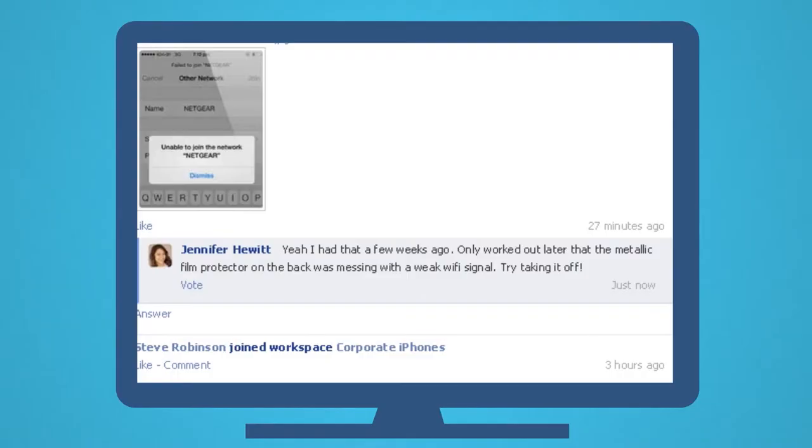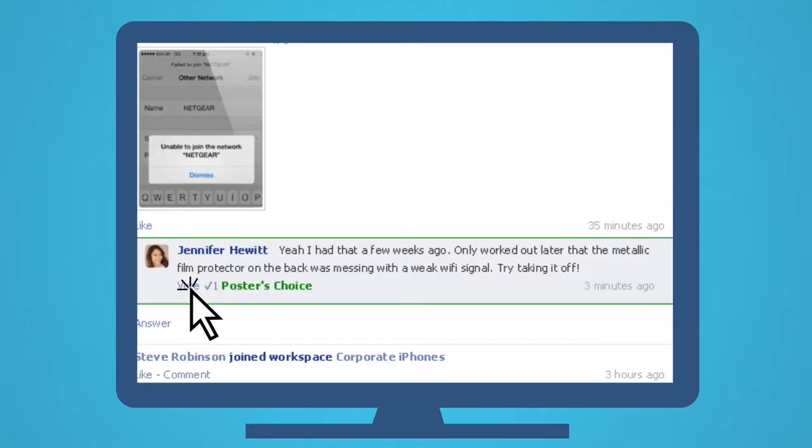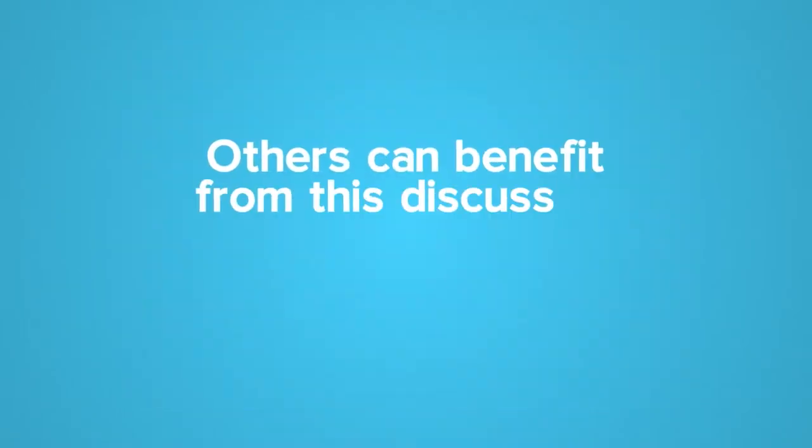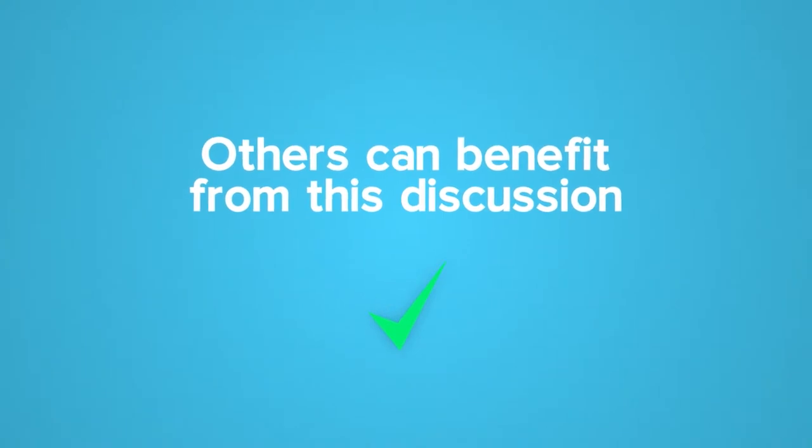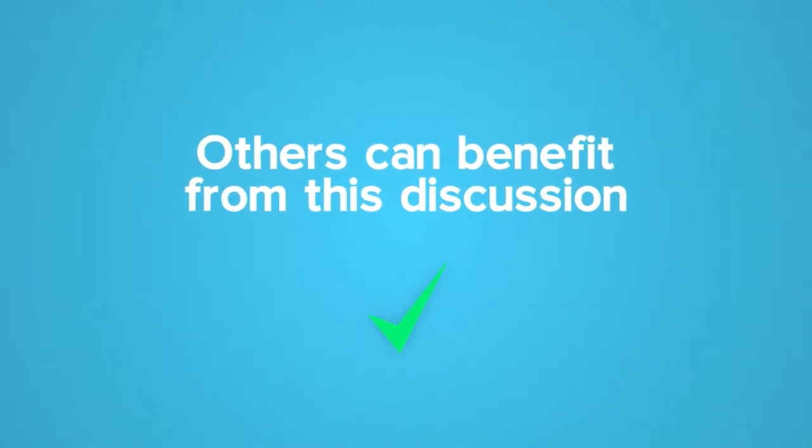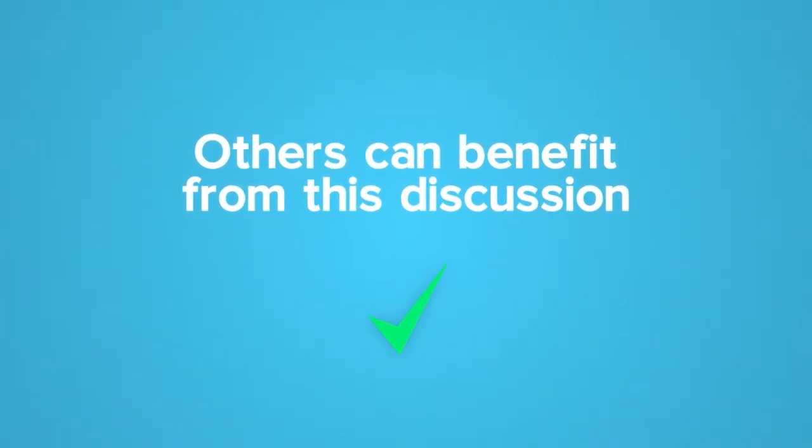Also, Steve votes for Jennifer's response so that others can benefit from this discussion and solve this issue themselves in the future.